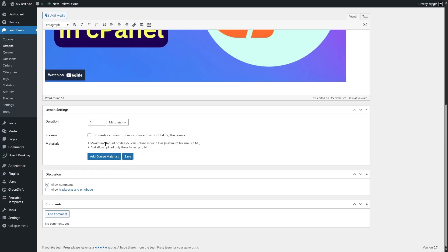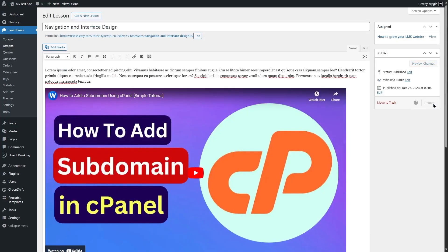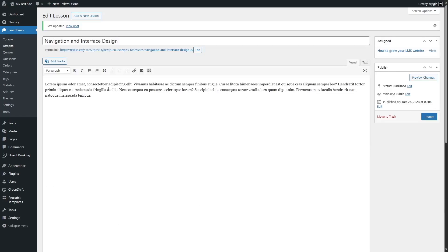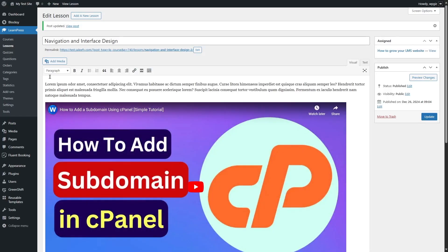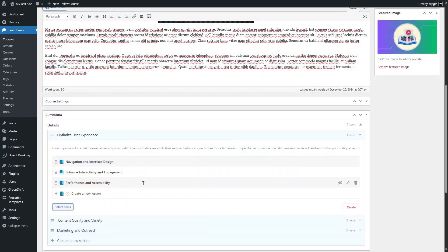That is how you can add contents to your lesson. You can also allow comments so students can comment on this lesson. Once done, click Update — our lesson has been updated. Close this tab. In this way, you can add contents within your lessons.